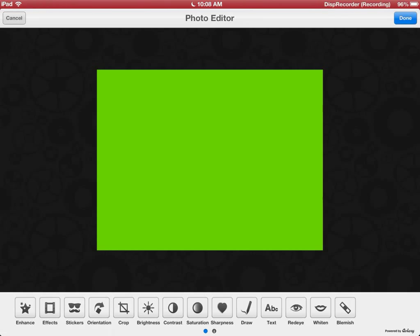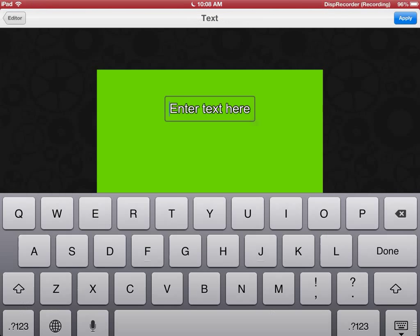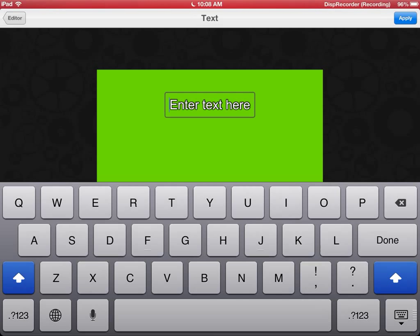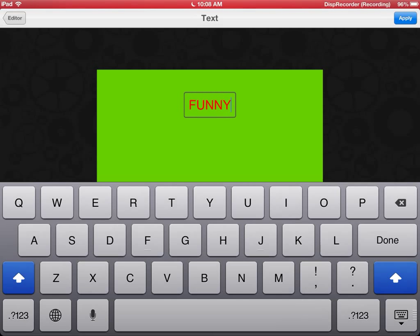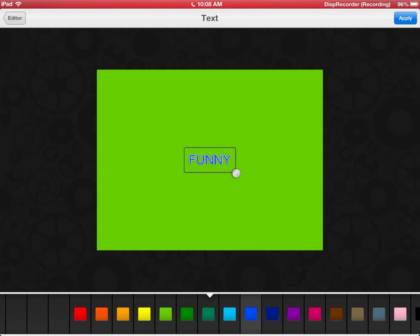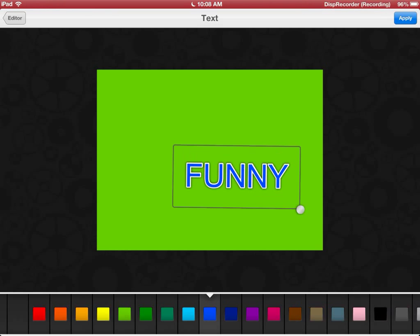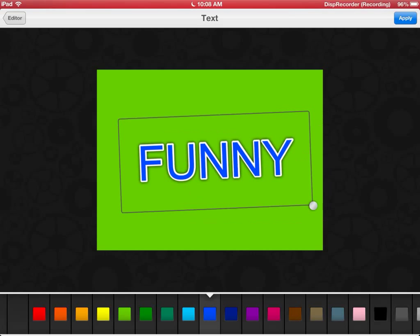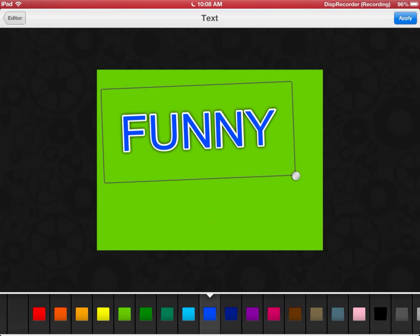We can just get some simple text. So if you want to do like a funny cat or, you know, anything you want, just change the colors, resize it and move it around. So do it like that.